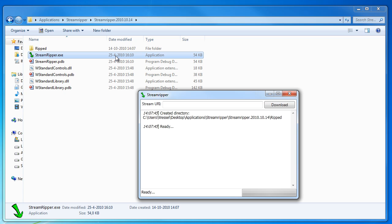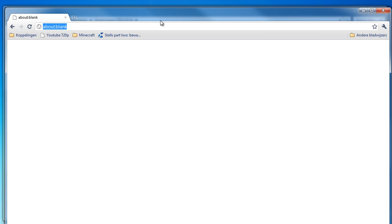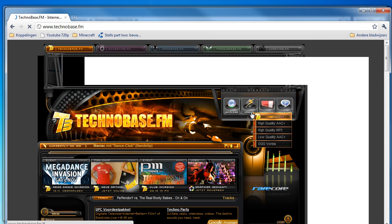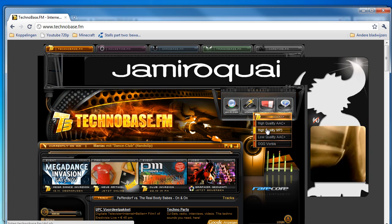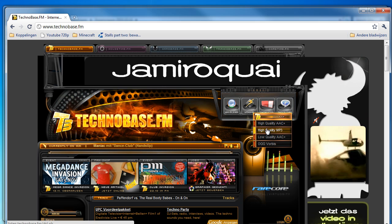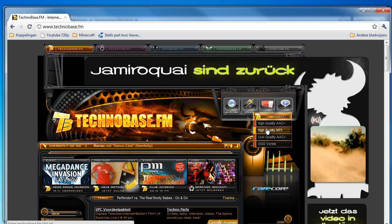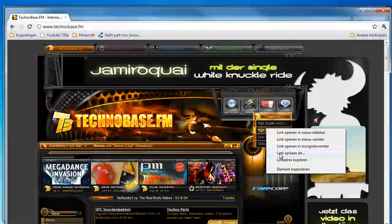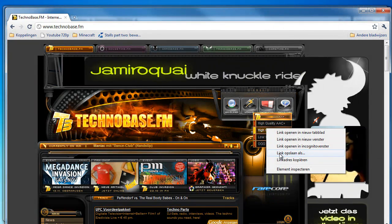Next thing we do is find the actual radio stream. So I'll go to my browser and go to some radio. I use Technobase FM because I like to listen to that, and I'll download the high quality mp3 version of this. I downloaded the Winamp version.